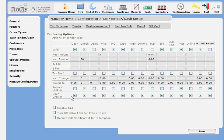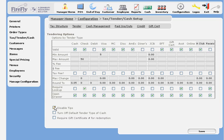And then finally, whether this tender type opens the drawer or not. A few other options on the tender type screen that you might be interested in: Disabling tips will turn off all tip functionality in the system. If your restaurant doesn't accept tips, this is an option for you.